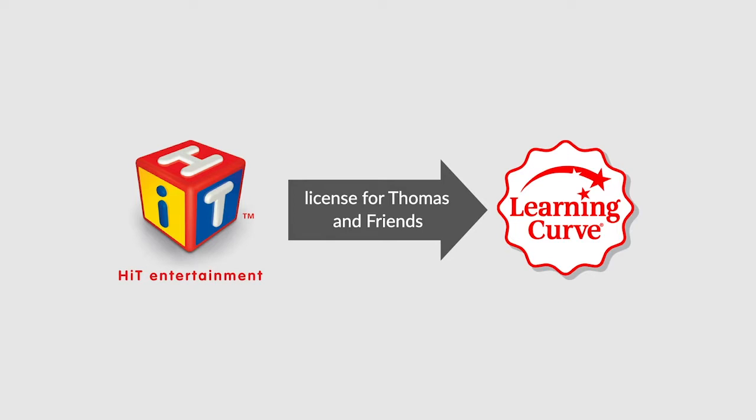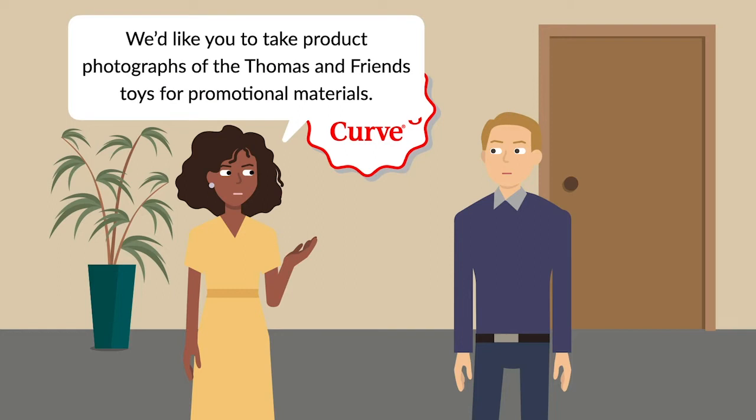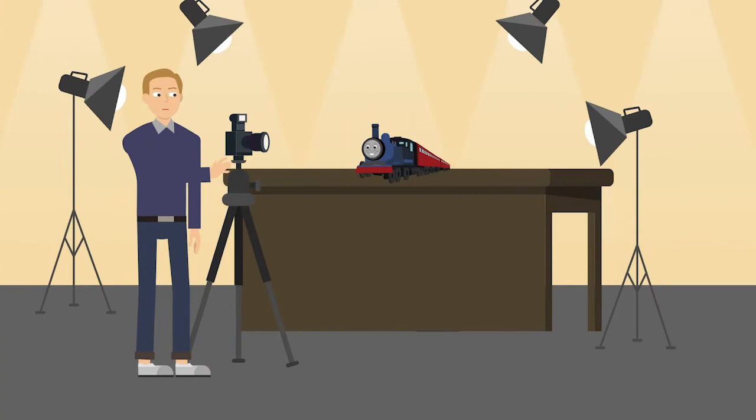Learning Curve hired photographer Daniel Schrock to create product photographs of the toys for promotional materials. Schrock put a lot of work into these photos, using camera and lighting to make the toys look friendly and lifelike. He tried to make them look multidimensional and just a little better than they looked on the shelf.